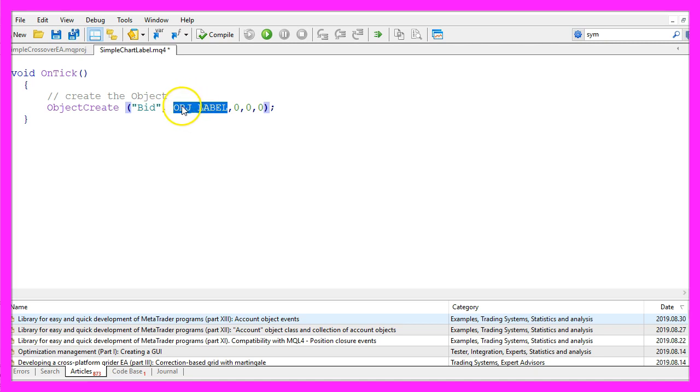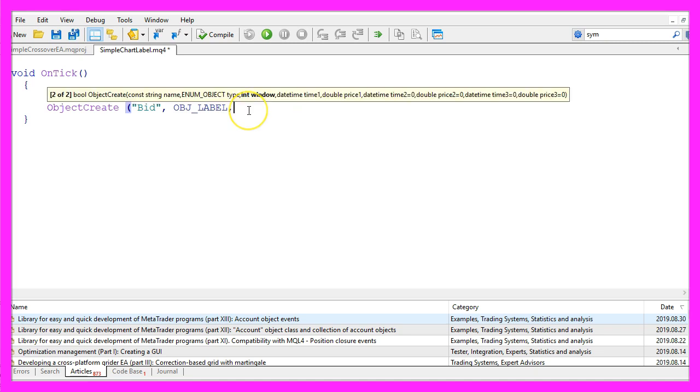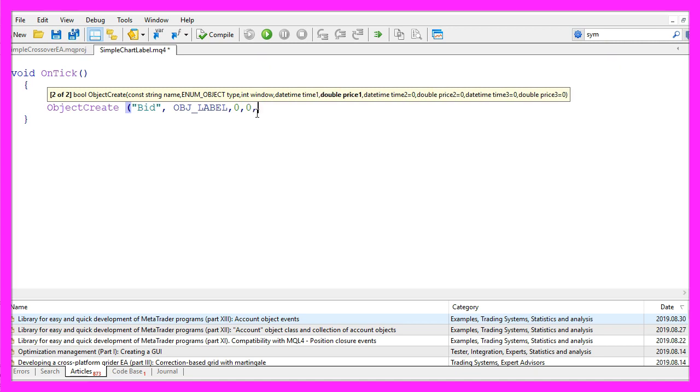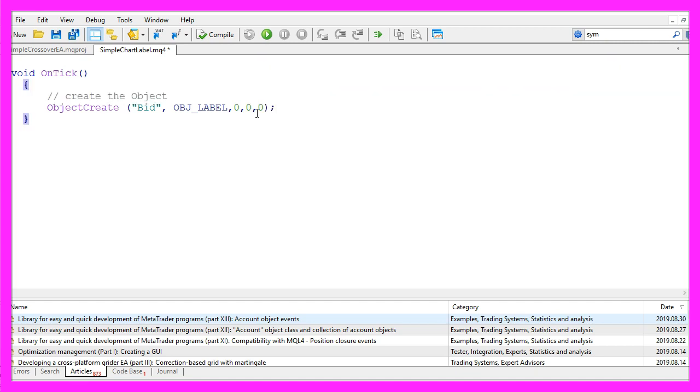In our case it's a label and the last three parameters here are used to define the window. We use the main chart, we don't have to set a time and we don't need to set a price. So that's it for the ObjectCreate statement.